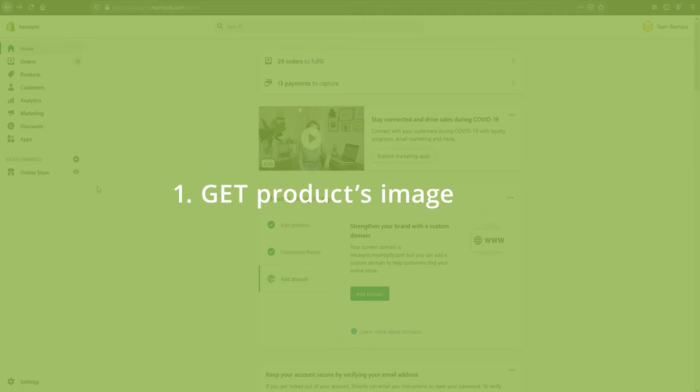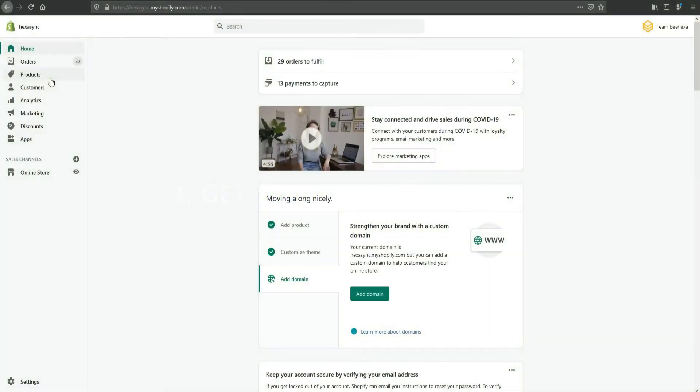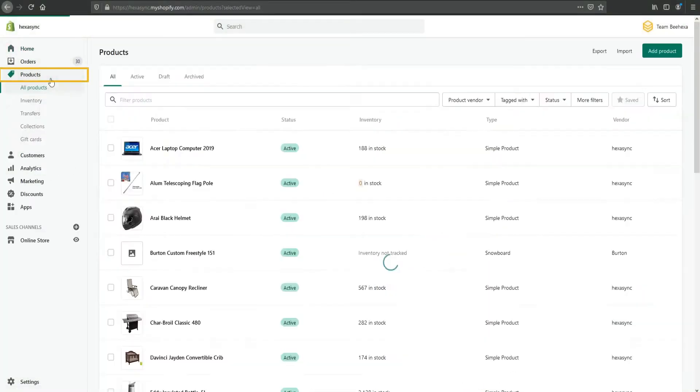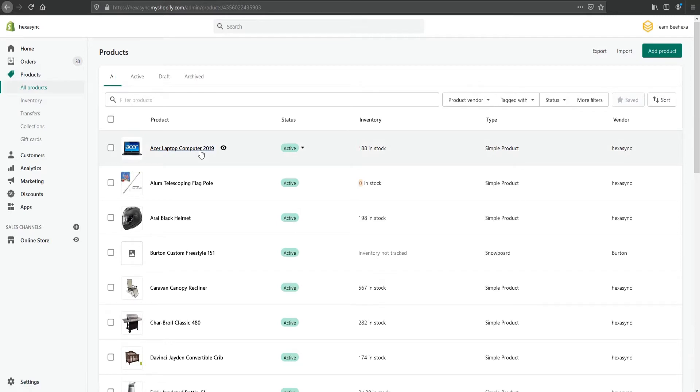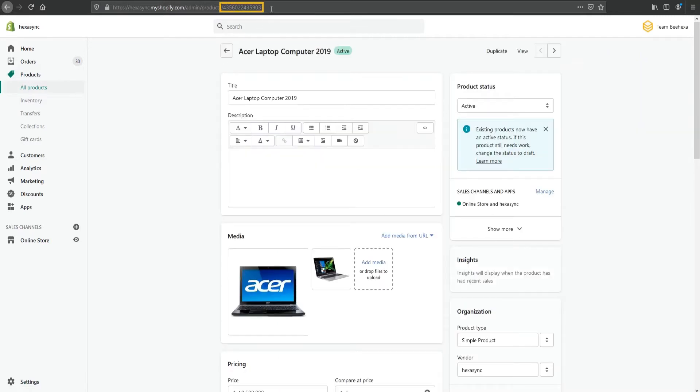First, get all product images. Go to the products feature, select the product that you want to get the image. In this video, let's choose Acer Laptop Computer 2019. Look at the last numbers at the end of the URL link. That's the product ID. Remember those numbers because we'll use them later.